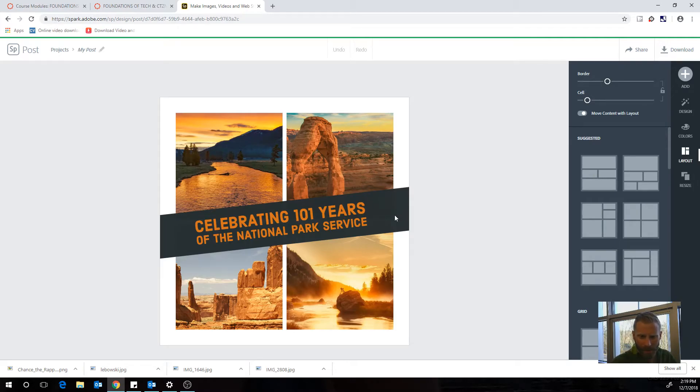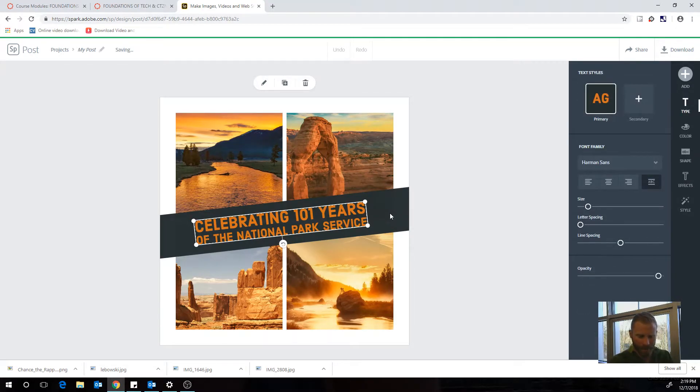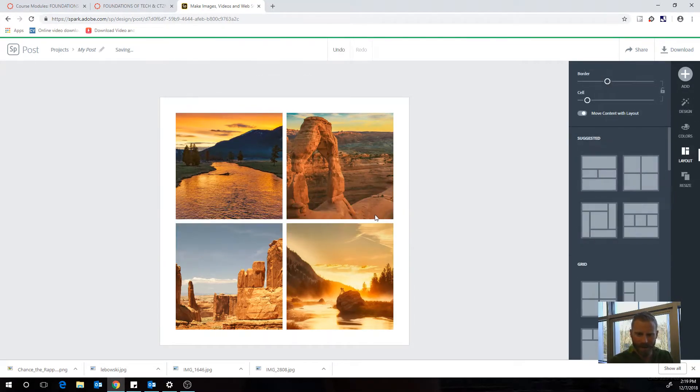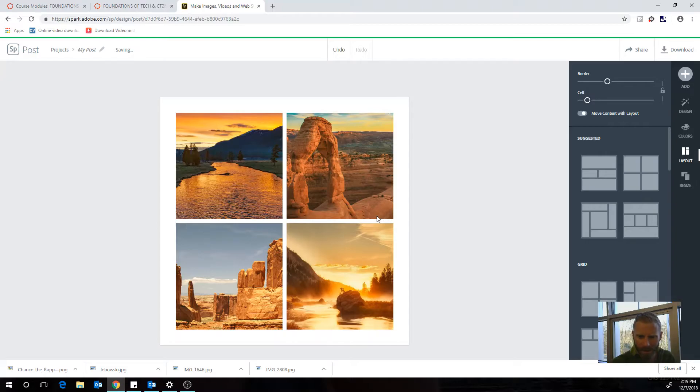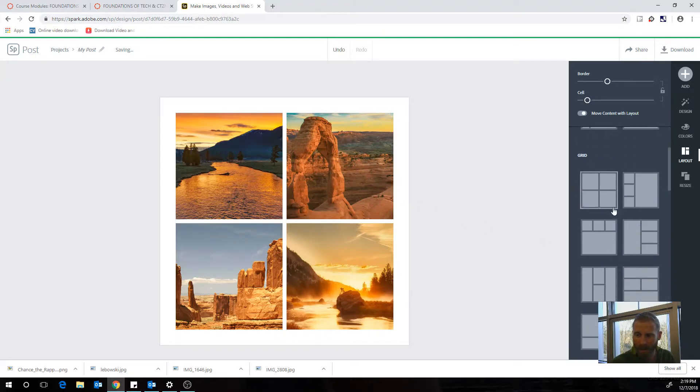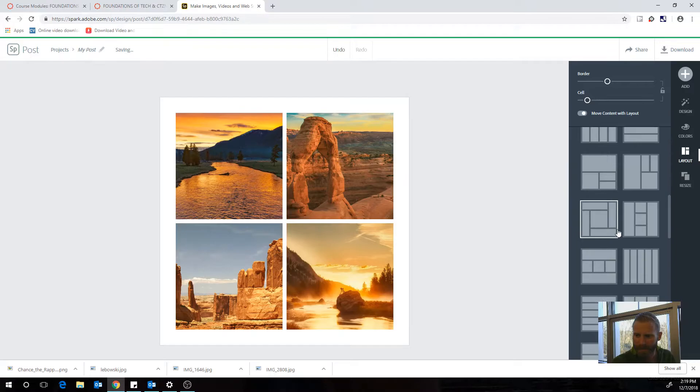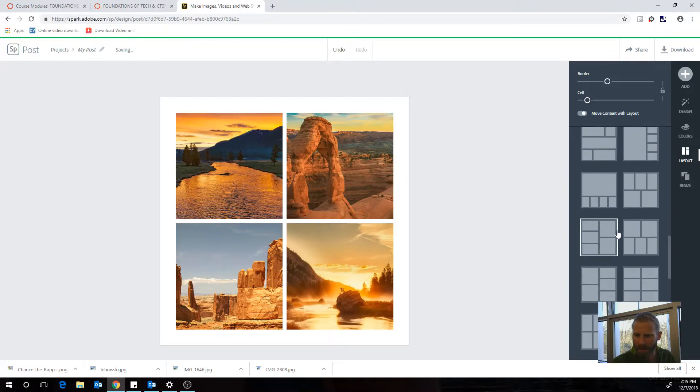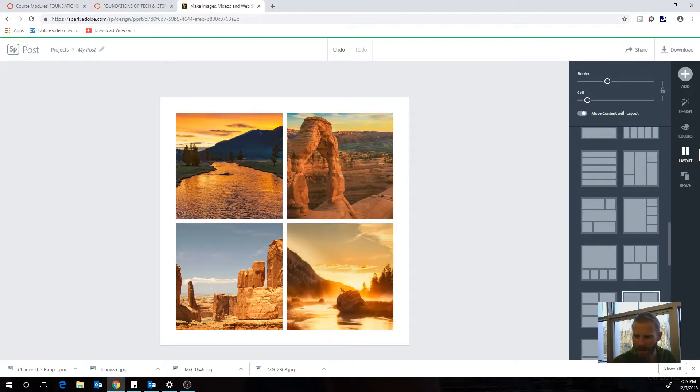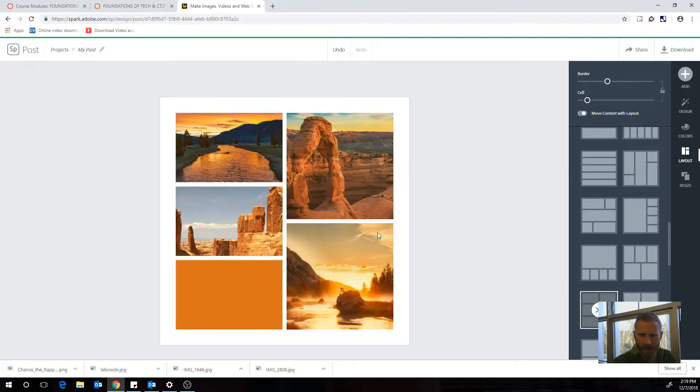First thing I might do is mess with the layout a little bit. I'm not sure I want this text here, so I'm going to delete it by just clicking and hitting delete. Now I can go around and play with some different layouts here. I'm going to try maybe something like this and I can always change it later.